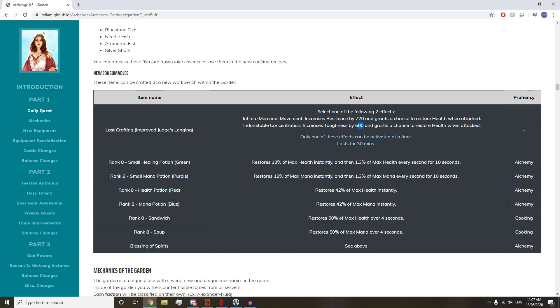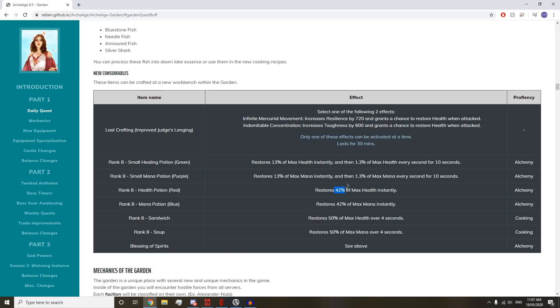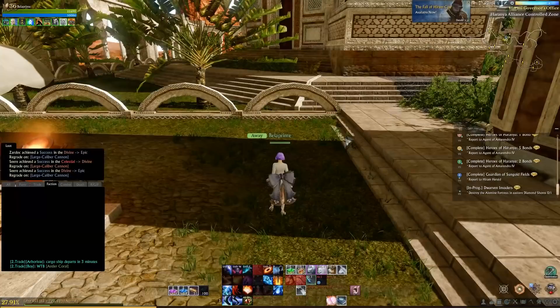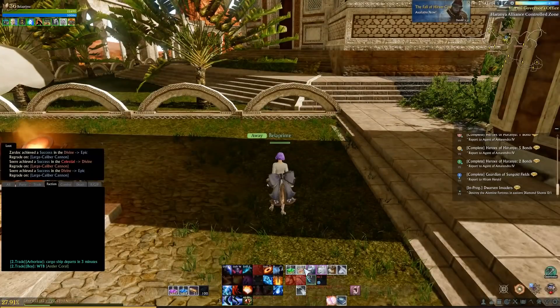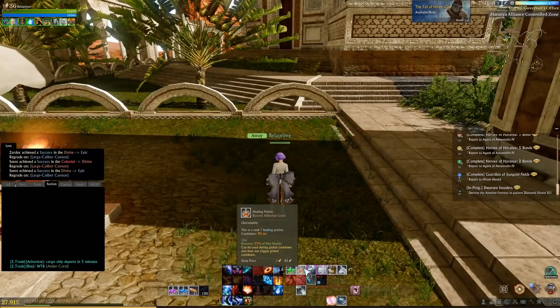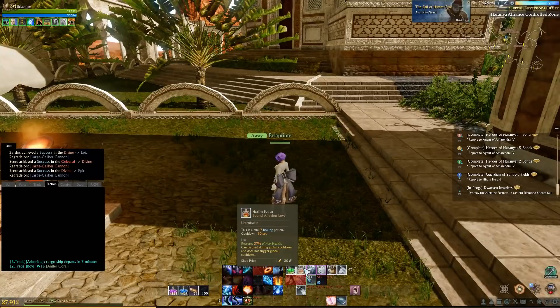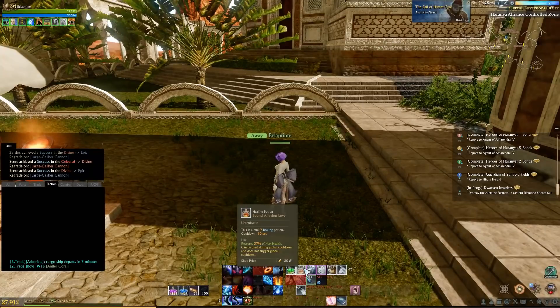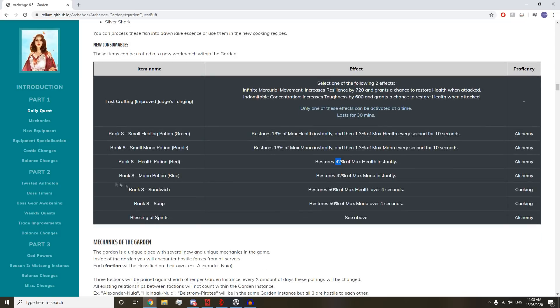We got Improved Judged Longing, basically, which increases your resilience or toughness and restores health when attacked. We have a rank 8 small healing potion, new ranks of the regular health and mana potions. We got 13% of max health instantly, and the new ones restore 42% max health versus the current 37%.